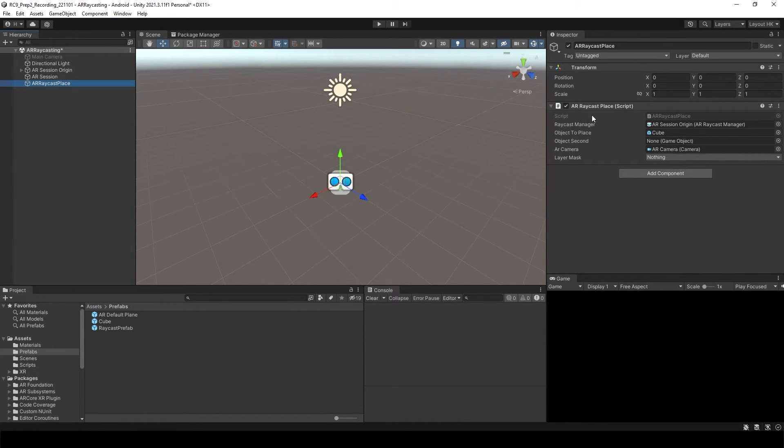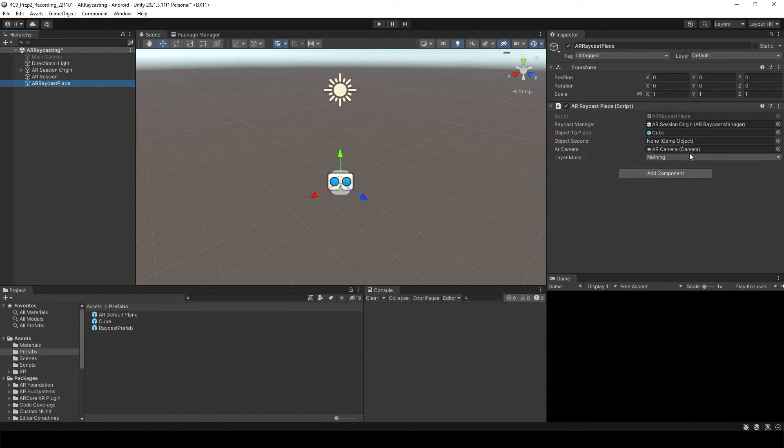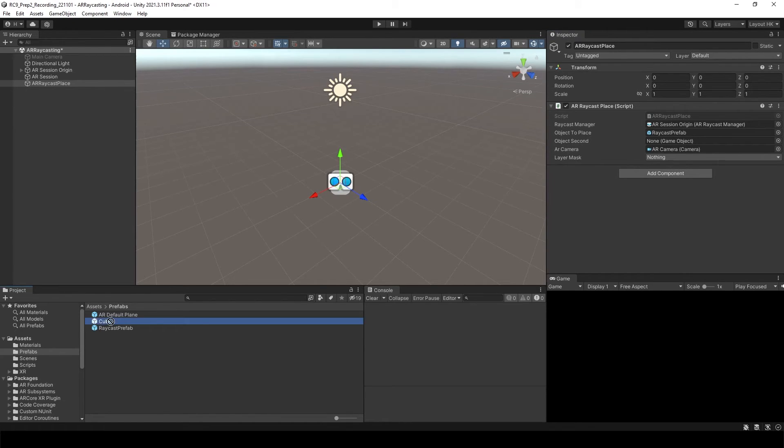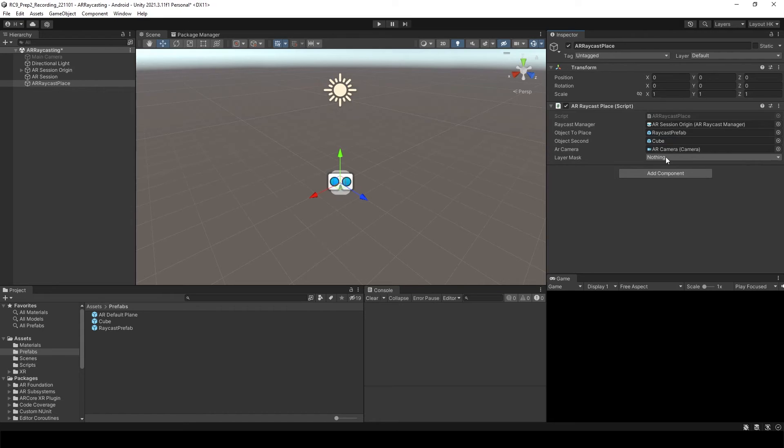And then inside of the RayCast place, you will see object second and layer mask. We want to have that as a RayCast prefab as a first object. We want to use the cube as a second object. And then the layer mask, let's select RayCast object.